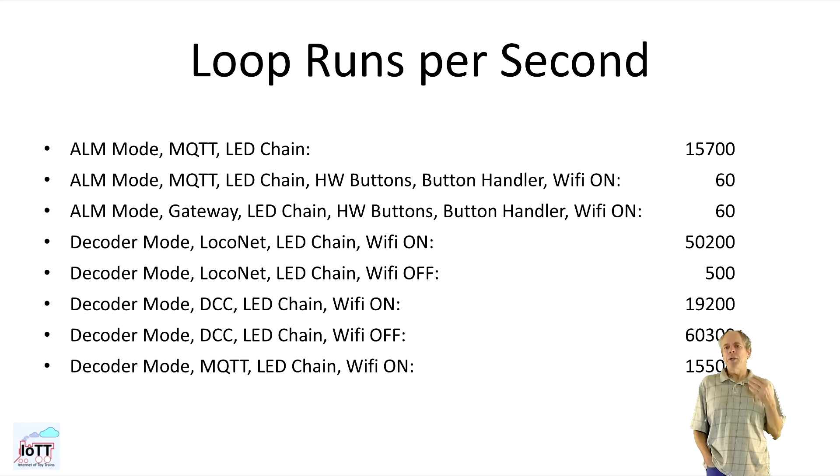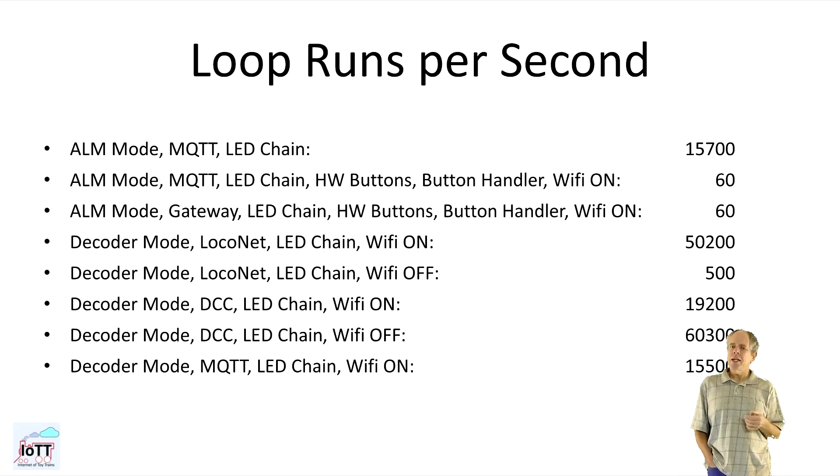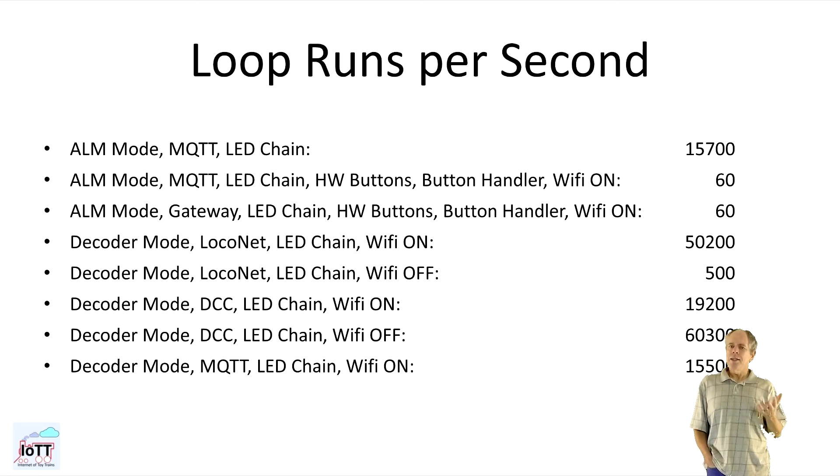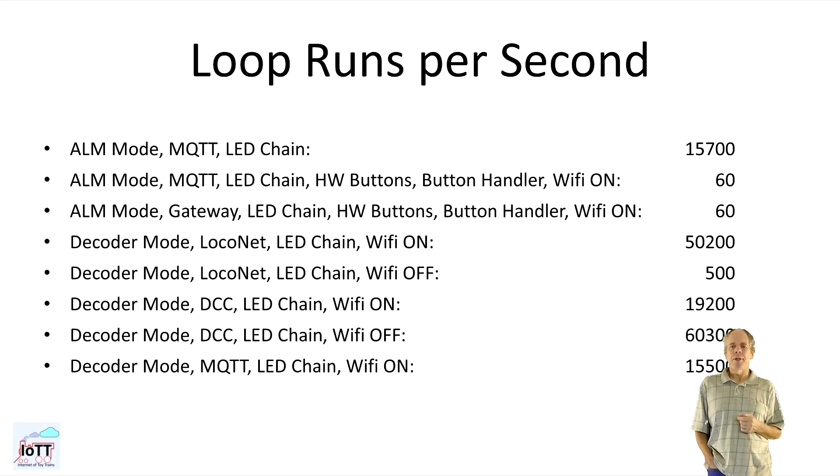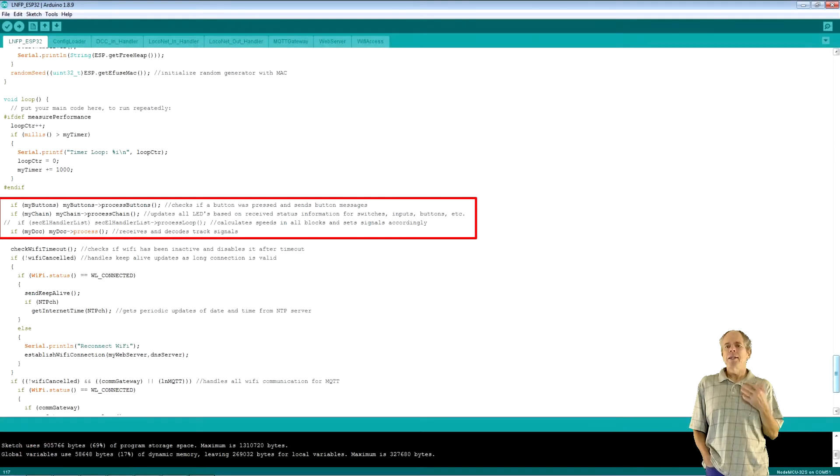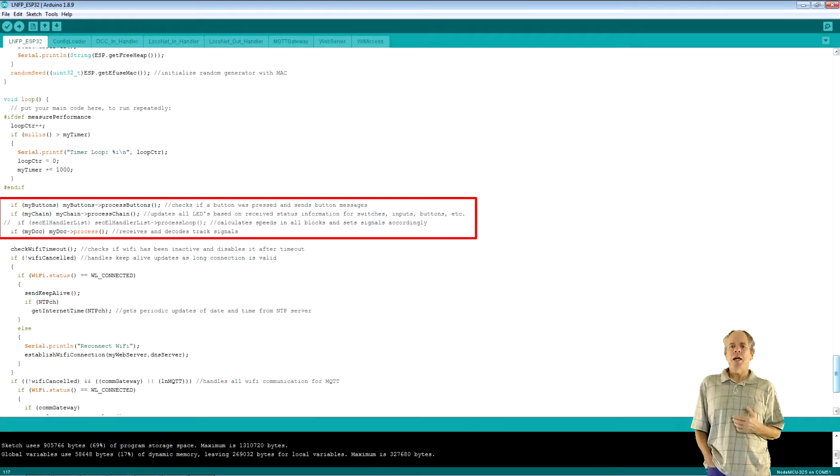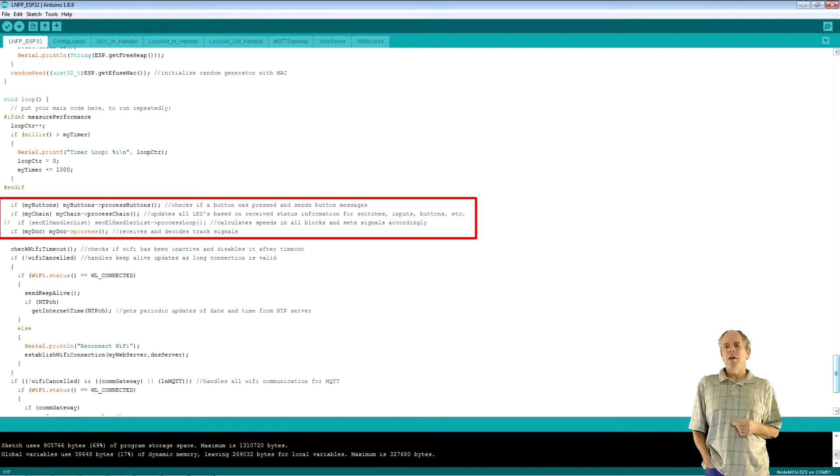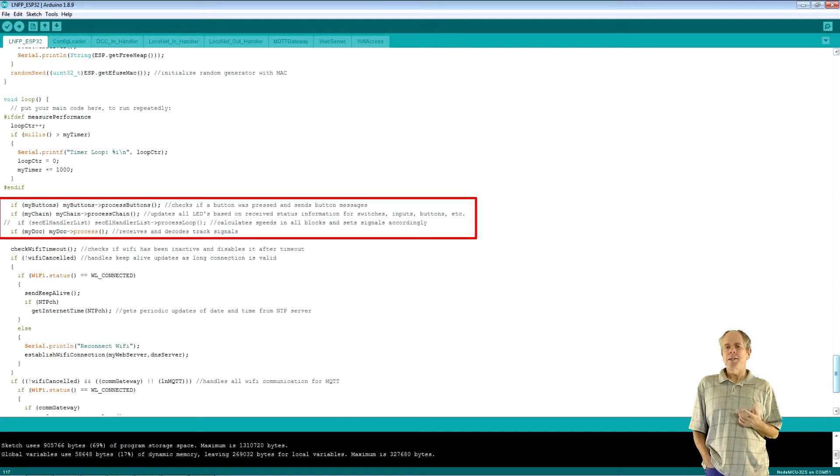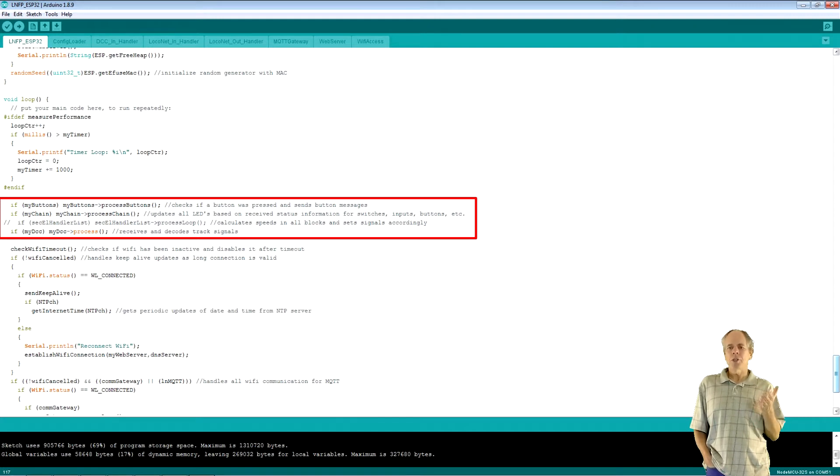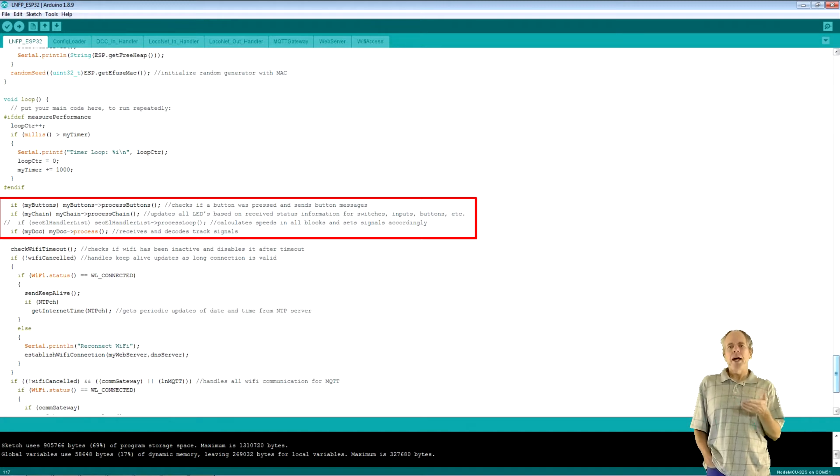First, I would expect it to be the other way around and then not that much. Certainly, something to investigate in the future and then improve the LocoNet library. In the next steps, I process all the libraries that are not depending on Wi-Fi. Hardware buttons, button handler and DCC. Since they are all dynamically initialized, I first need to check the pointer is not null.